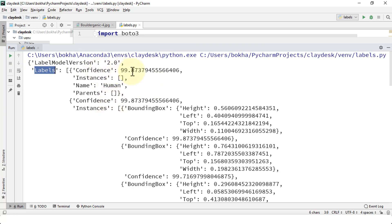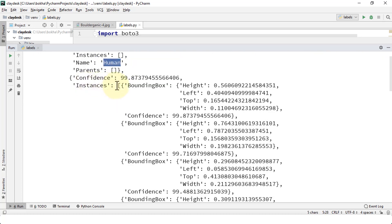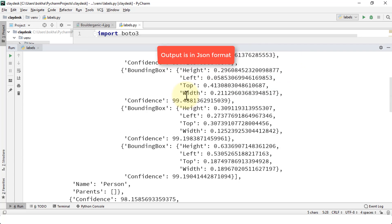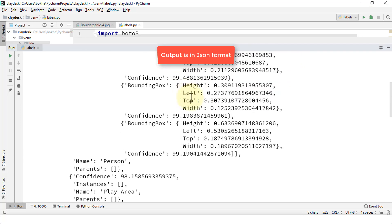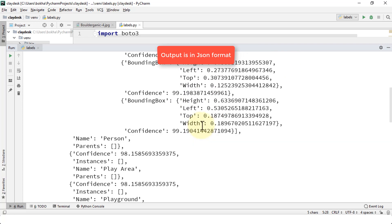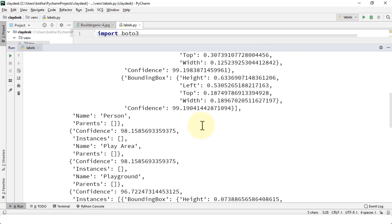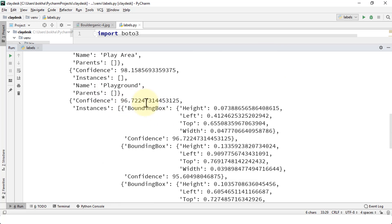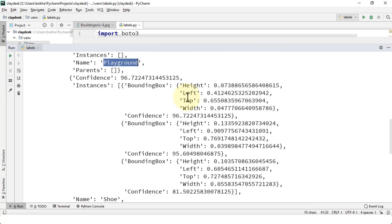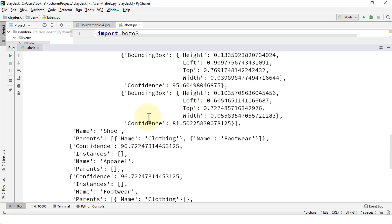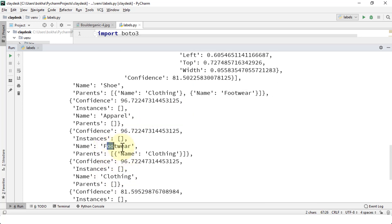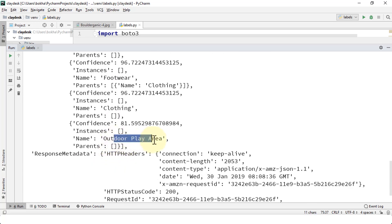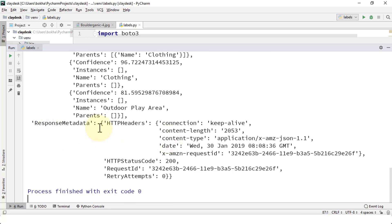Which is 99.87. Instances, name is human, instances for the bounding box because there's several other humans. There's a height, left, top, width because it places a square box next to that image. So it finds and recognizes all the humans in that picture. And then of course it detects a person, confidence level of those, also finds the playground. Awesome. And then finds some shoes, apparel, footwear, clothing, outdoor play area, and of course the response metadata also.